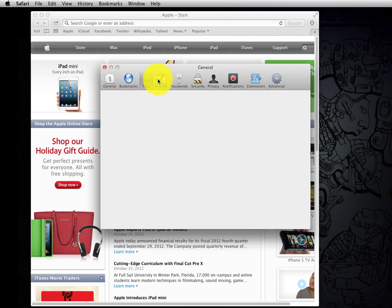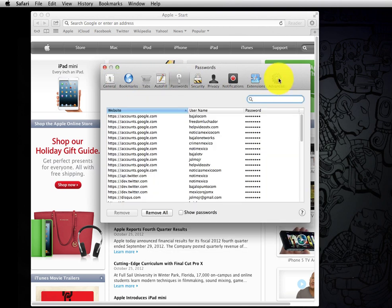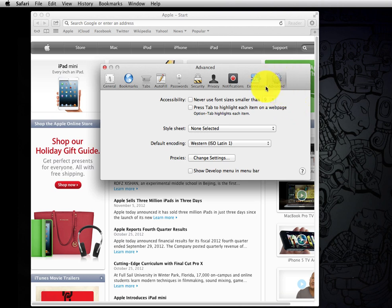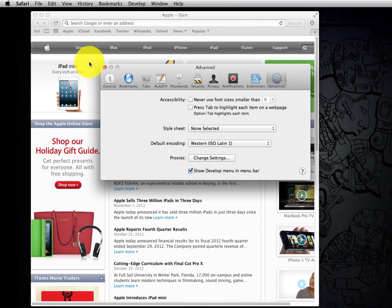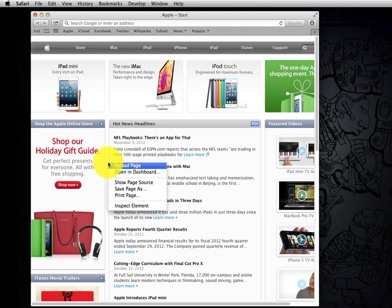You might start on different tabs, but you want the advanced one. Once you are on this tab, you click on 'show develop menu in menu bar'. Click that, close that, then you right click or control click.